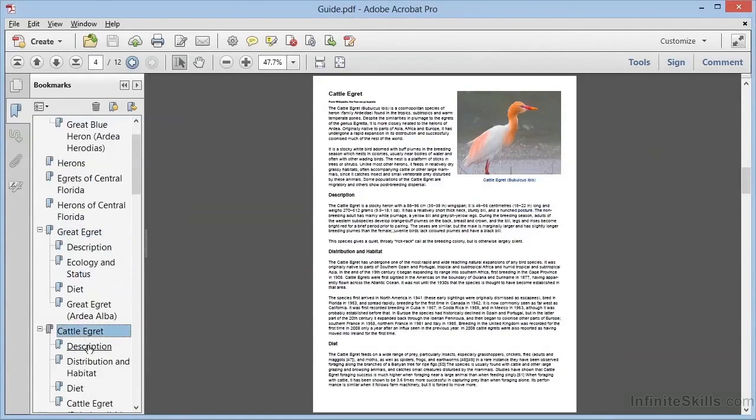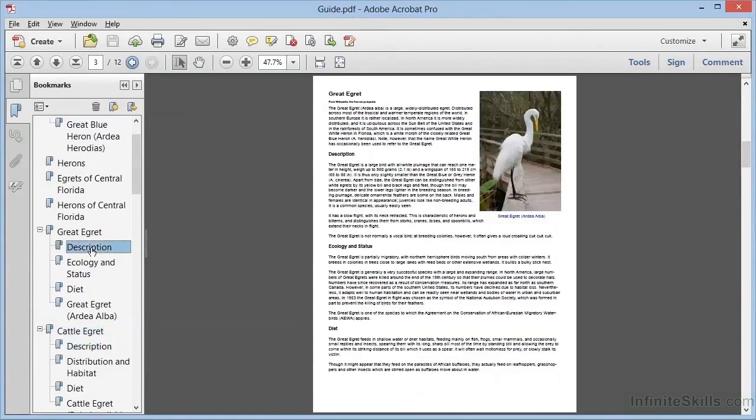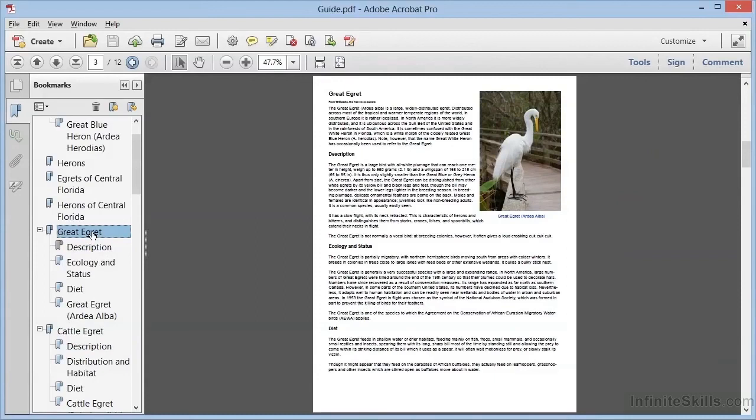But when we click on the Subheading Bookmarks, they also simply take us to the same page view. We need to be able to modify these Bookmarks and direct them to specific page views, and we'll learn how to do that in the next video.